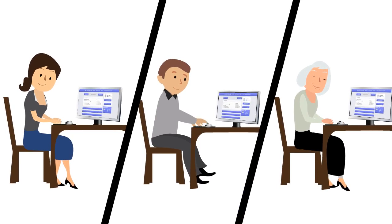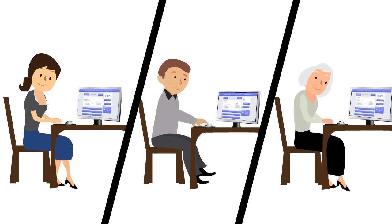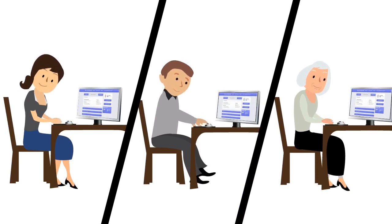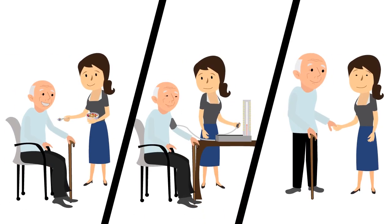She can also share notes with family members and can even store important information in CareSolver's information locker. With CareSolver, Susan can rest easy knowing that she is doing all the right things for her dad, making them both happier and healthier.